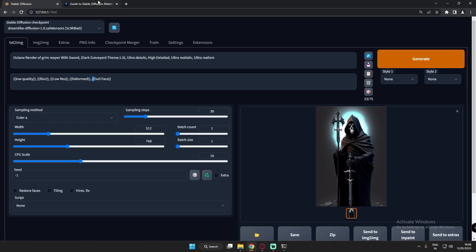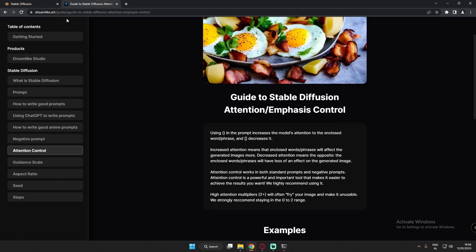I went to the guide of Stable Diffusion. These brackets are called attention control. There are two types of brackets used: the curved bracket and the square bracket. Curved brackets are used to increase attention on a word or phrase, and square brackets are used to decrease attention.